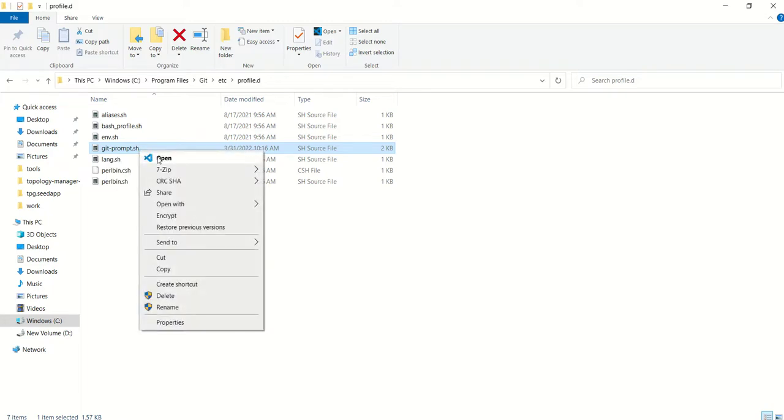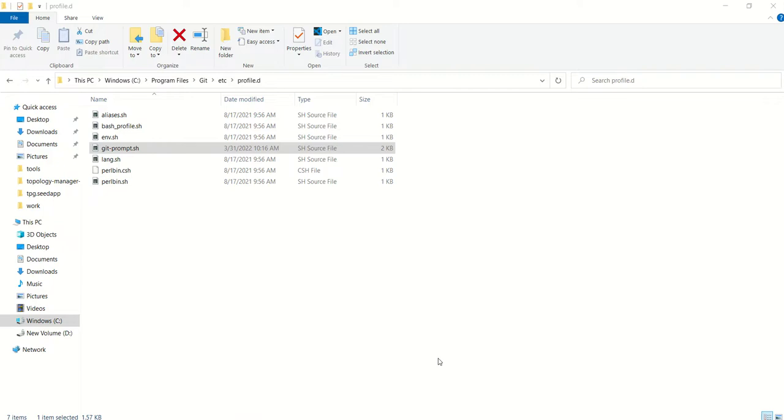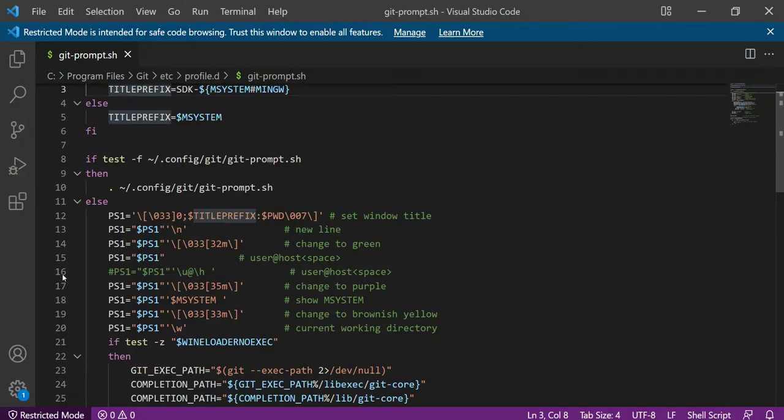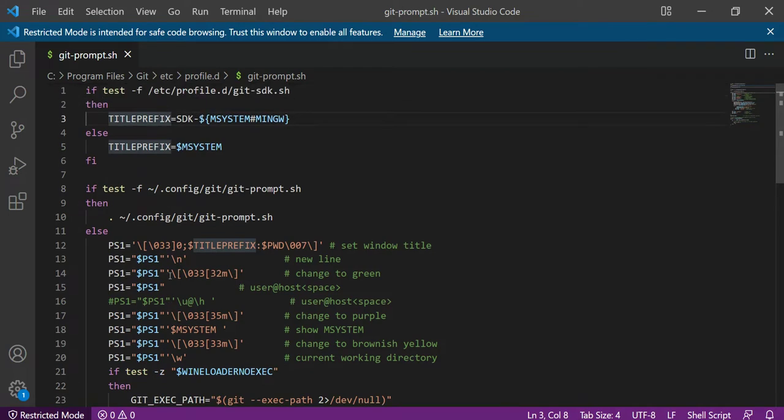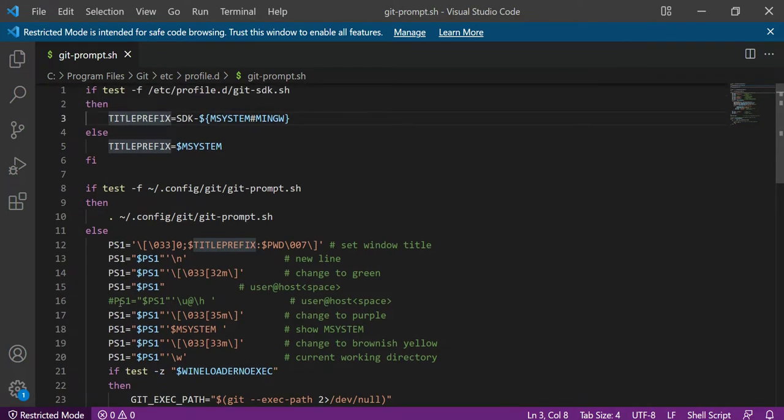Now you can notice that in git-prompt.sh, there is one line which is line number 16. There is a PS1. You can also see that in the comment, some information is written which is 'user at'.